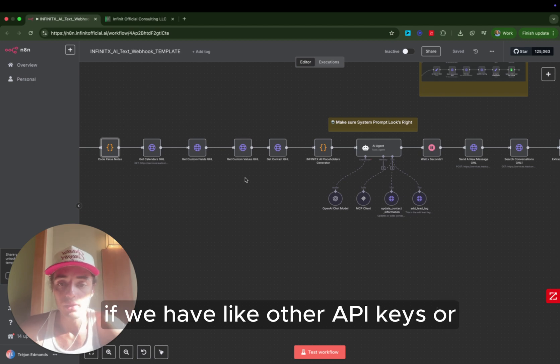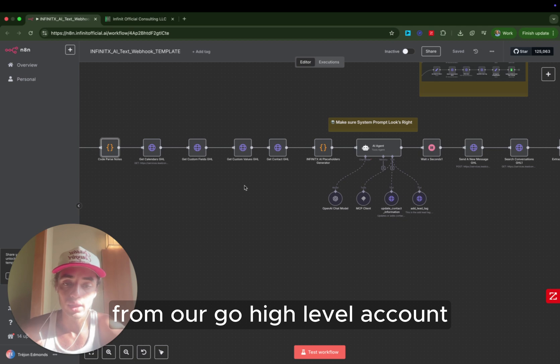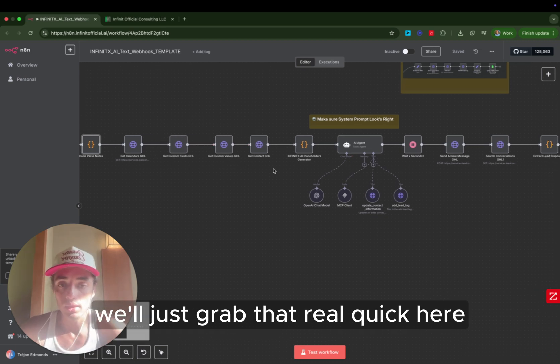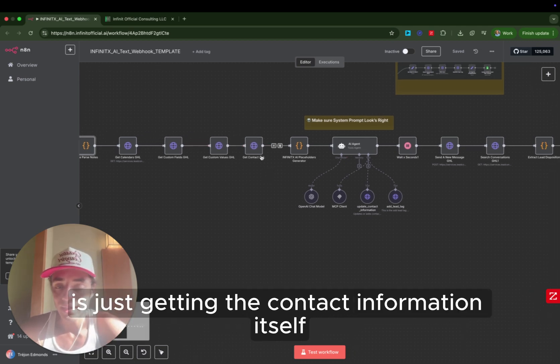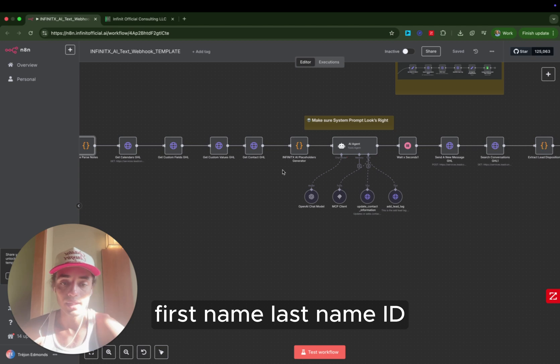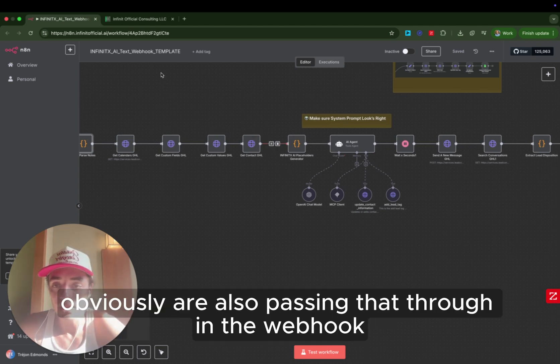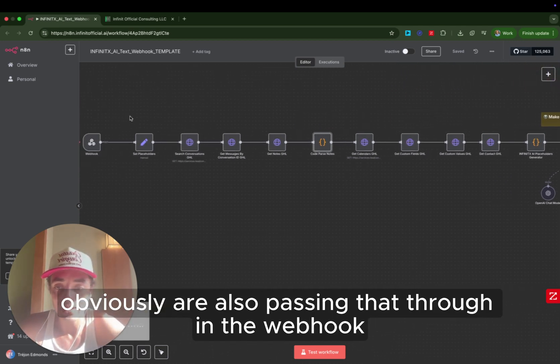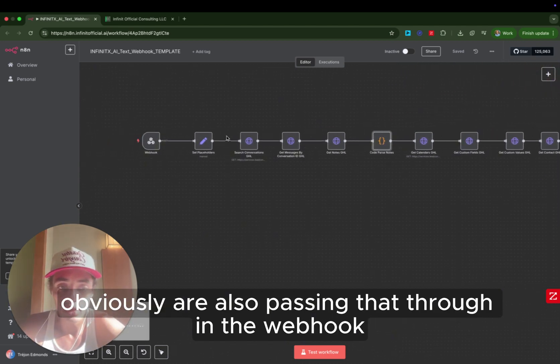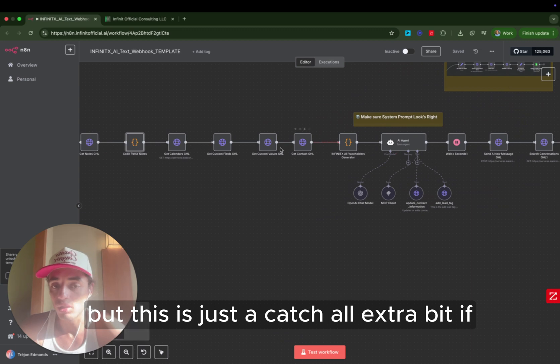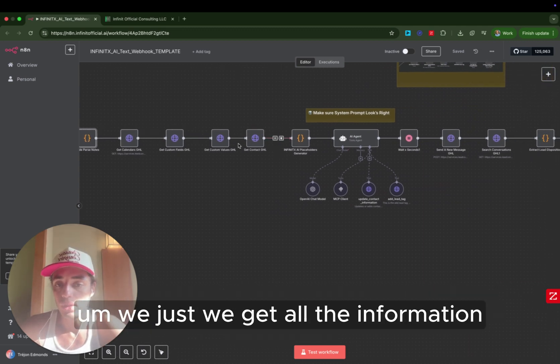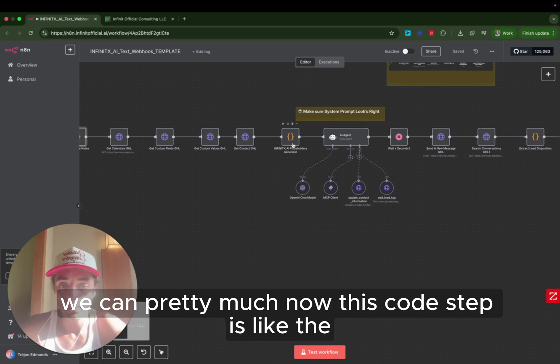Get custom values. Again, if we have other API keys or other information we want to pull from GoHighLevel from our GoHighLevel account, we'll just grab that real quick here. Get contact is just getting the contact information itself, first name, last name, ID, et cetera. We obviously are also passing that through in the webhook, but this is just a catch-all extra bit. If there's anything else that we want to be pulling, we get all the information we can pretty much.